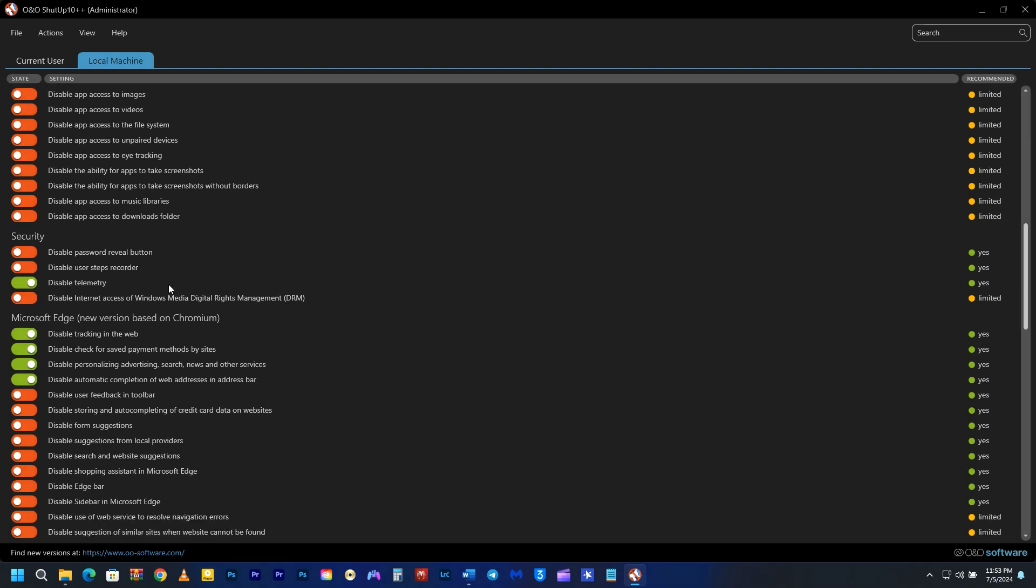If you continue scrolling, you will find some security settings. Microsoft has embedded telemetry into almost every component, so you will need to disable it individually. The same goes for Microsoft Edge, where you will find plenty of settings.